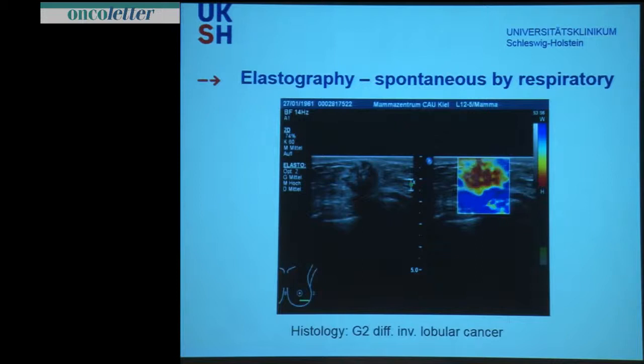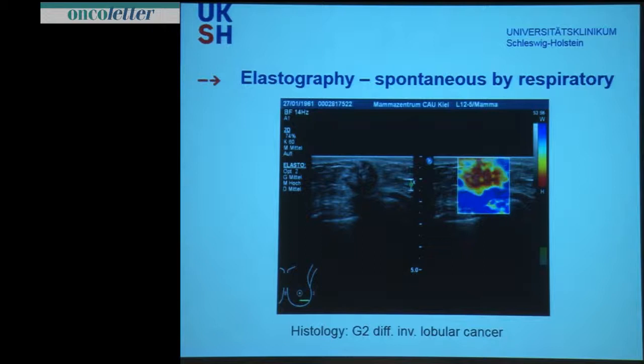Other techniques from other manufacturers work with cardiac compression or spontaneous biorespiratory compression, which we use here with that system. Here, red is hard and blue is soft — quite the opposite of the Japanese technique we saw before. The whole lesion is very red, so a very stiff lesion — a spiculated lesion with a hyperreflexive wall. This is a BIRADS 5 lesion; this is a cancer.